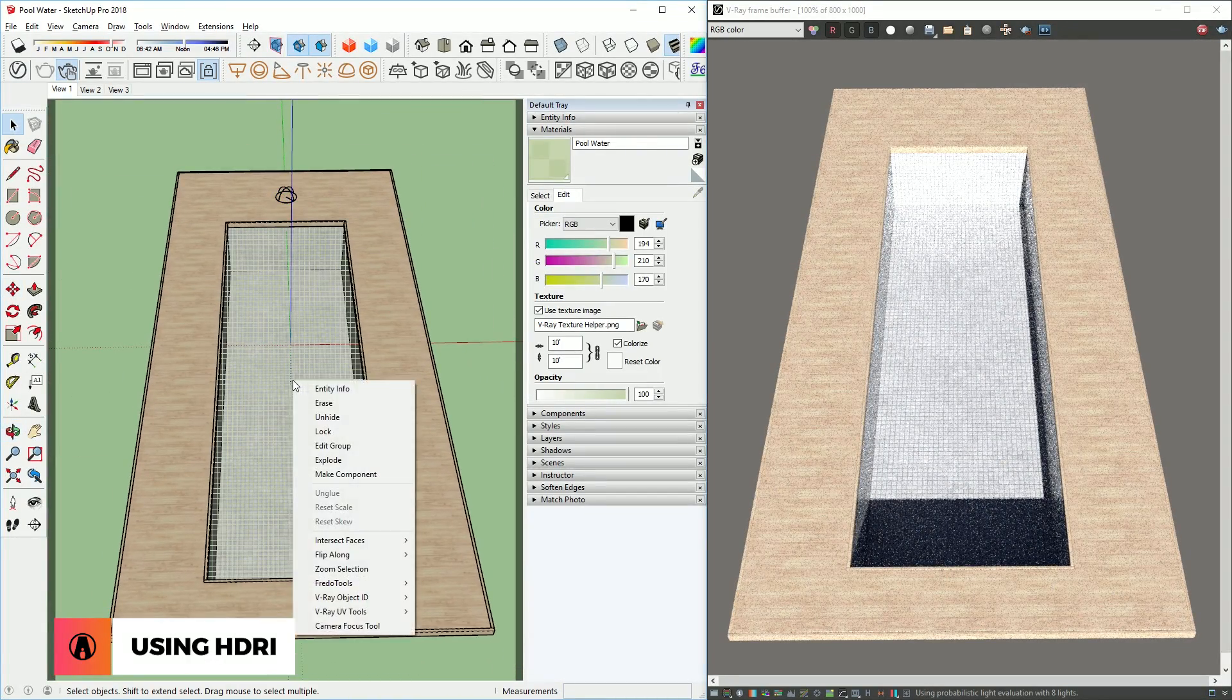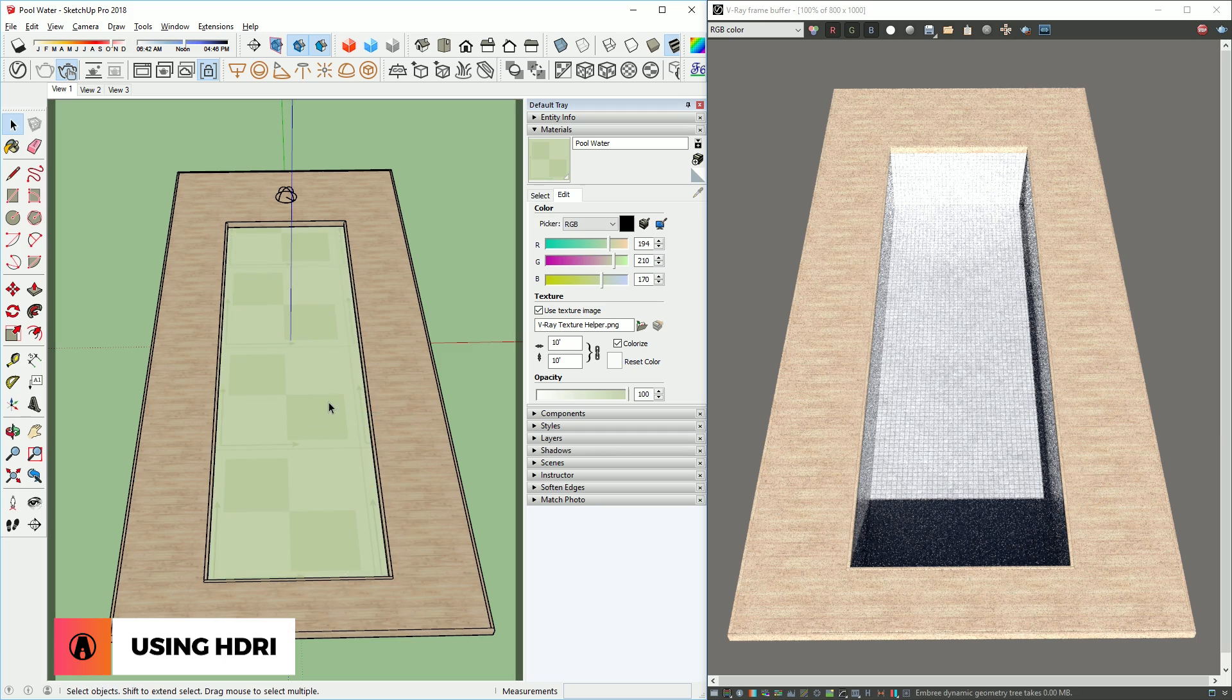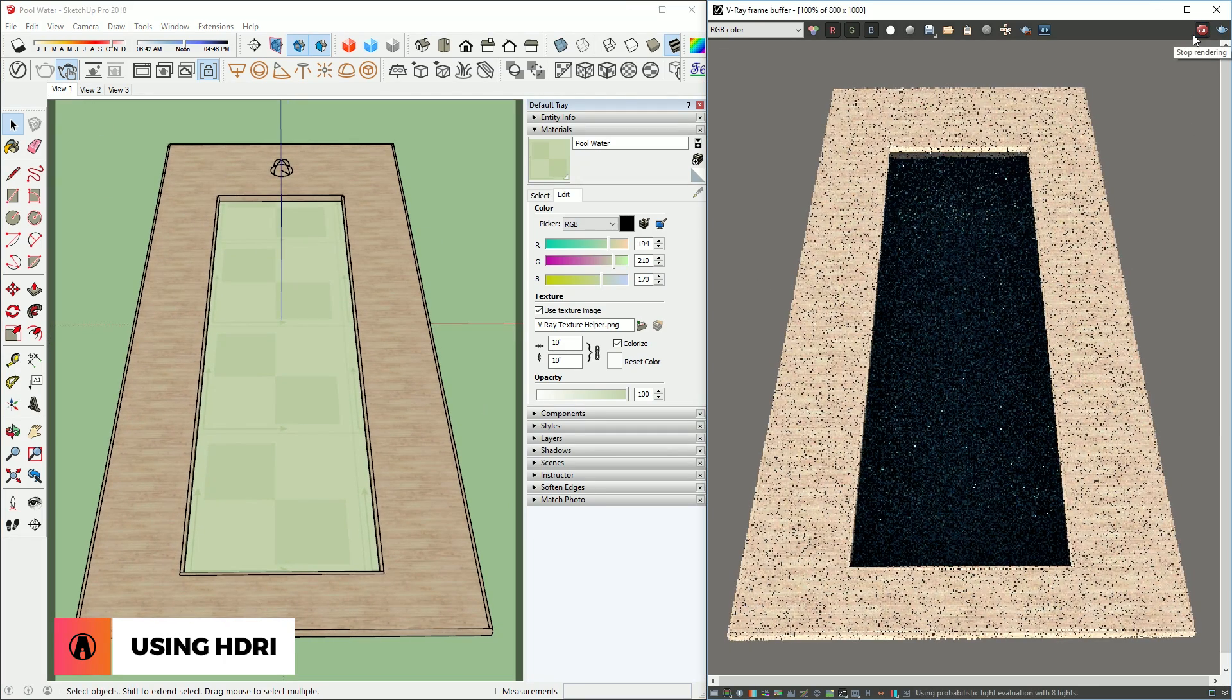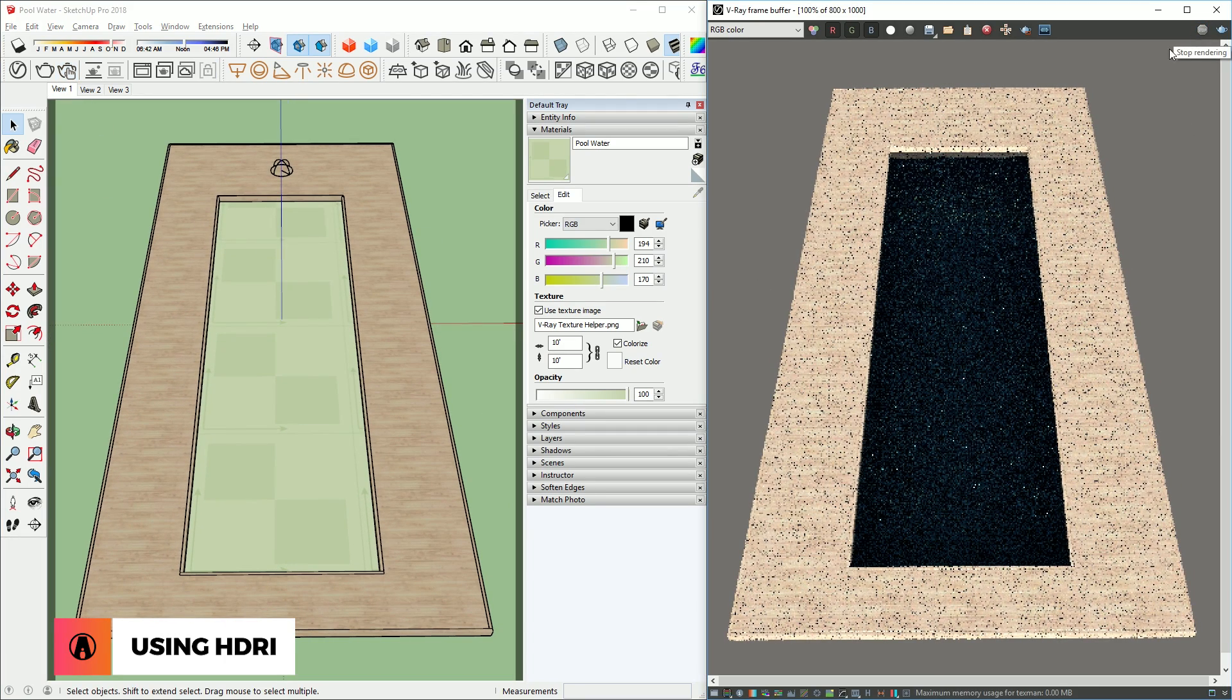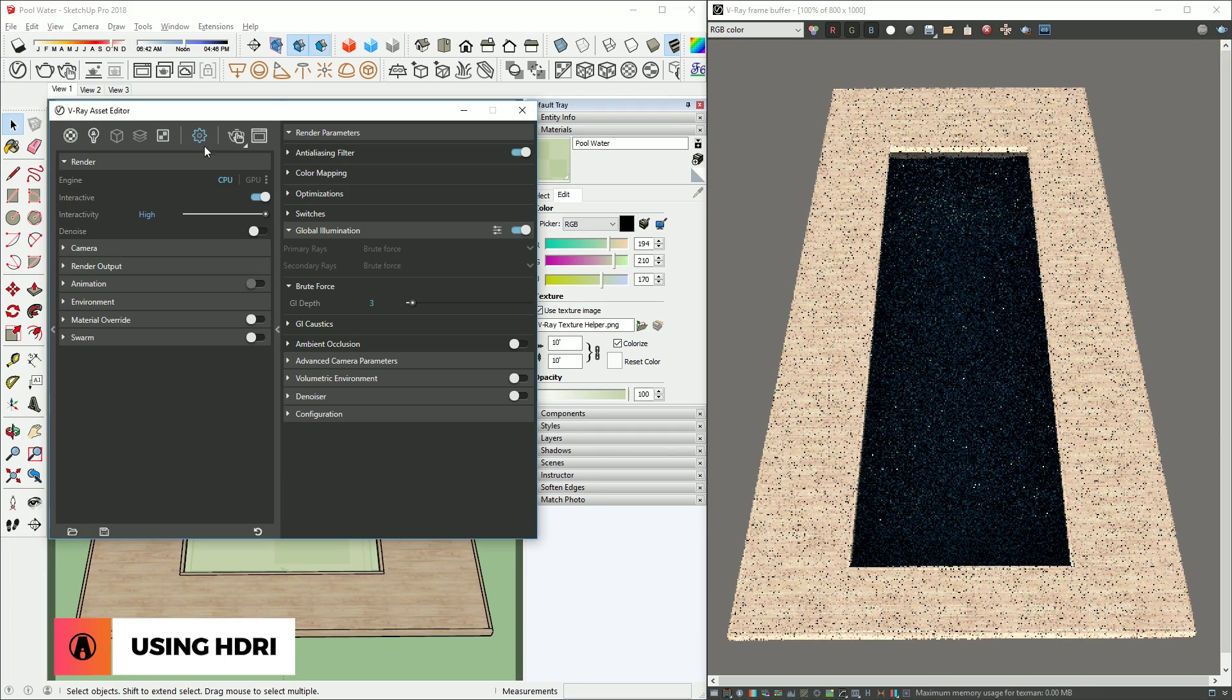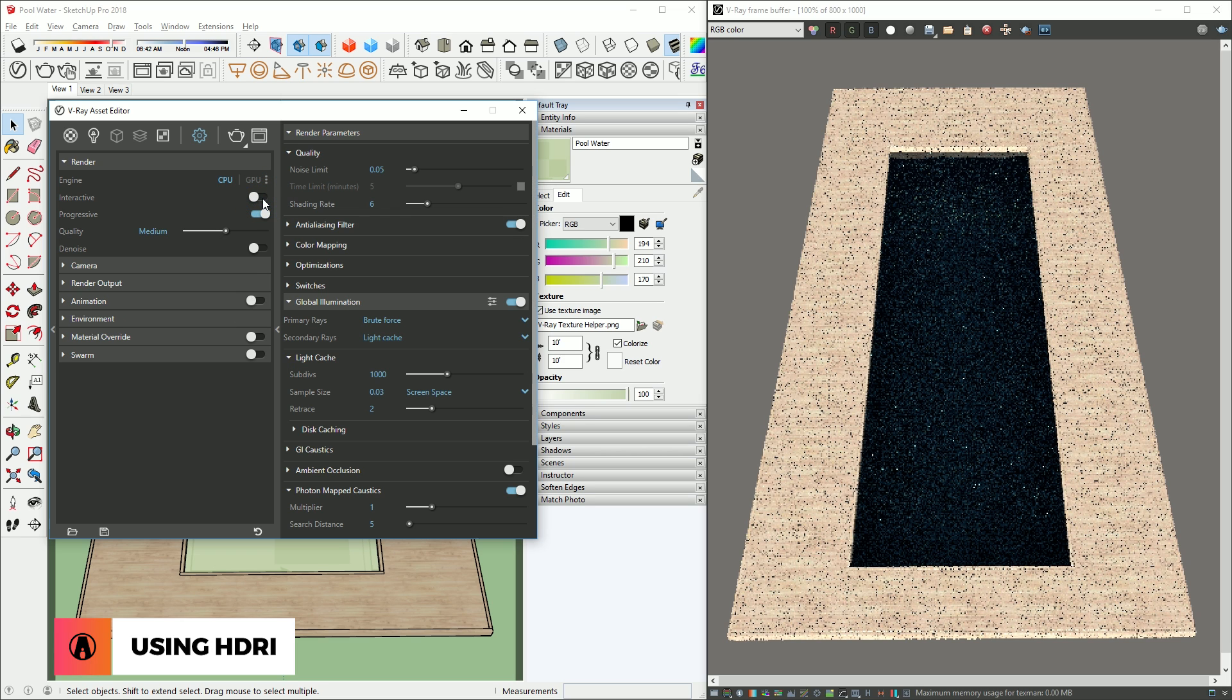Now we can unhide the water surface. I can see that there's no caustics. This is because the interactive render is on. So turn it off, and render again.